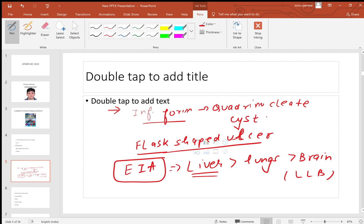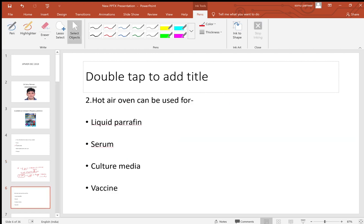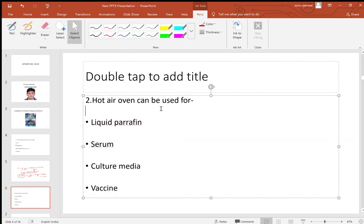In the liver, the right lobe, posterior superior portion is involved. The pus is coffee sauce or chocolate colored, and the investigation of choice is ELISA.